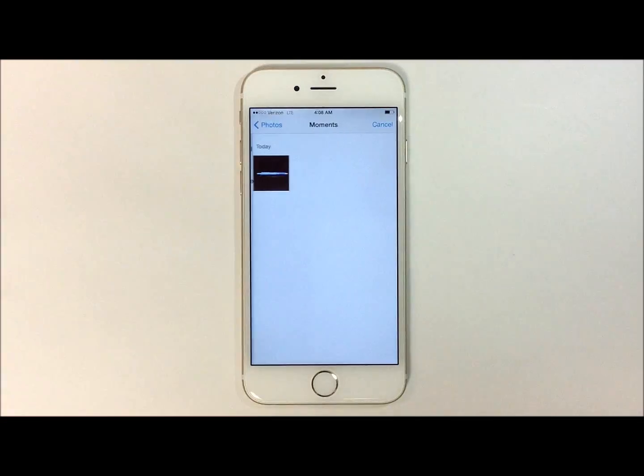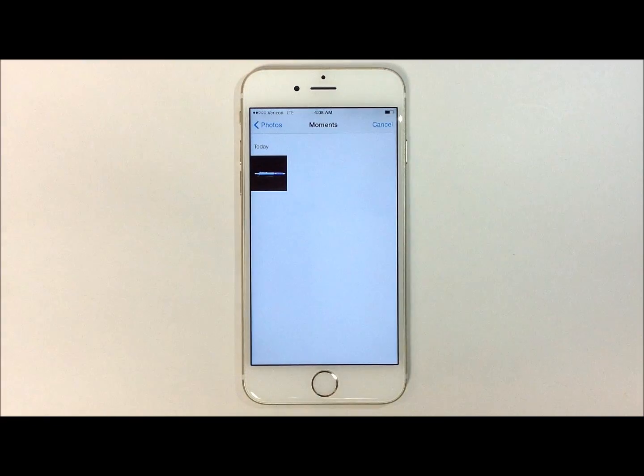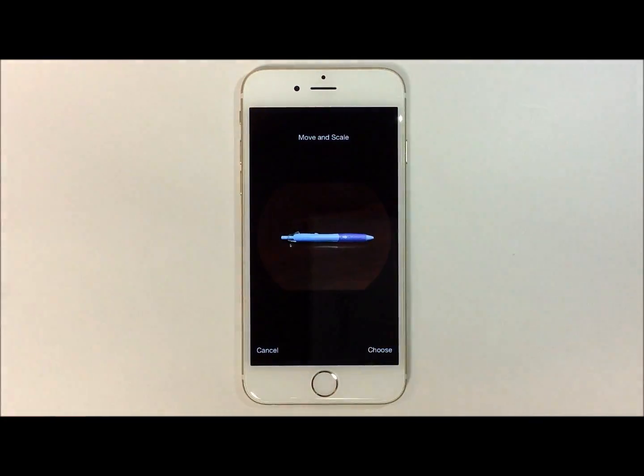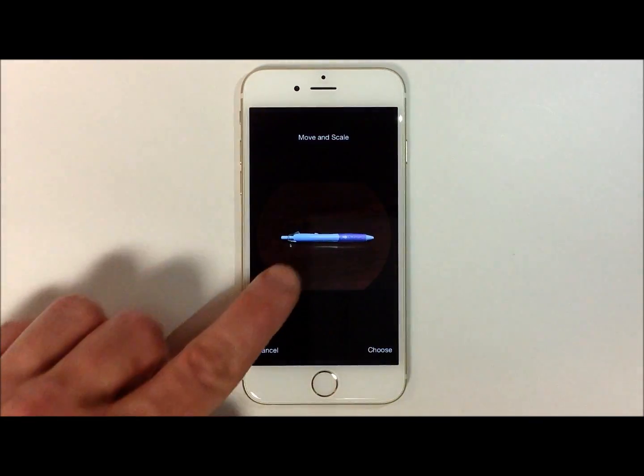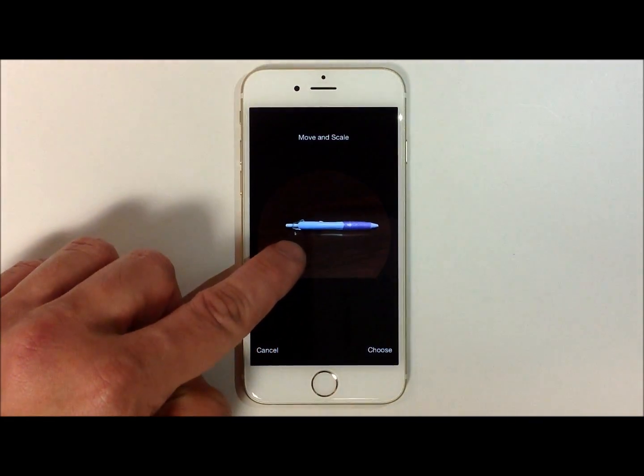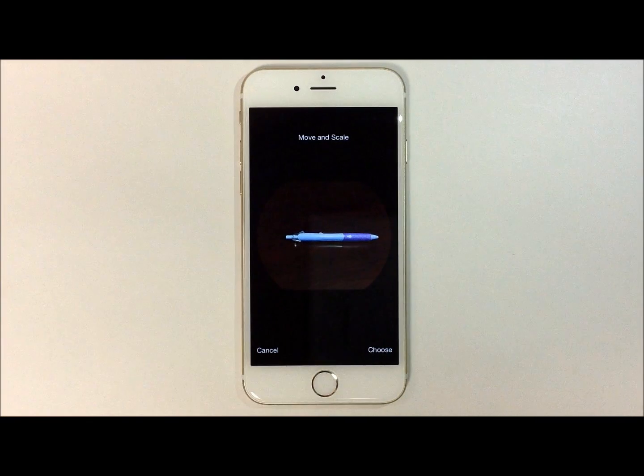Select the picture you wish to add. And from here, it will allow you to move the photo around until you have it in the right position.